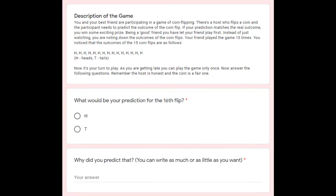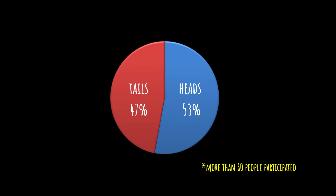Now let's look at the survey that I conducted. I asked the exact same questions to some people — what would they predict, and the reason behind their prediction. Here's the result of the survey. 53% of the people predicted heads, and 47% predicted tails. But I'm not interested in the proportion of heads and tails. What I'm really interested in is the thought process behind these predictions. So I went through each answer and classified them into four groups.